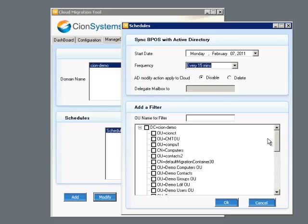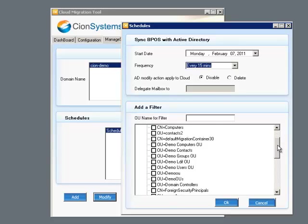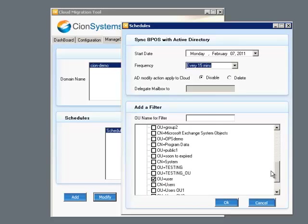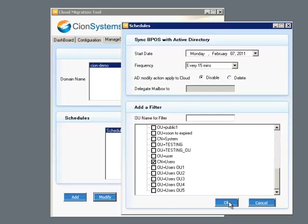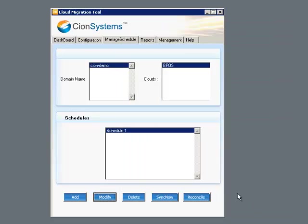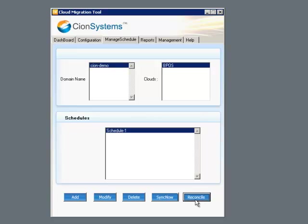Then we're able to select specific OUs. We can choose either an entire OU or specific OUs. As we choose each OU, we're selecting all the users in that OU to be migrated to the cloud. If we choose the Sync Now button, we synchronize all the users immediately.